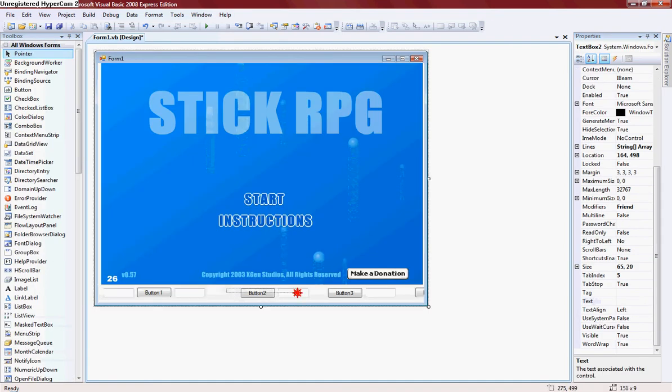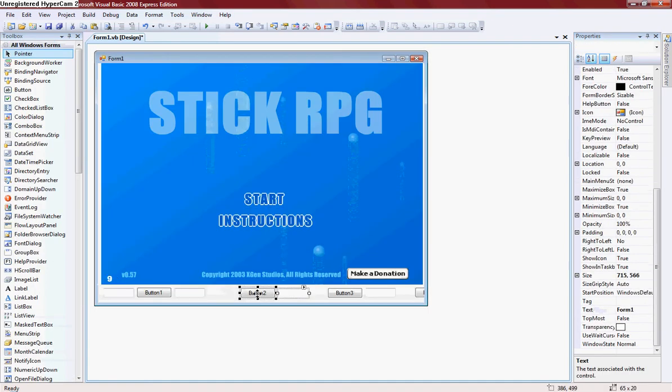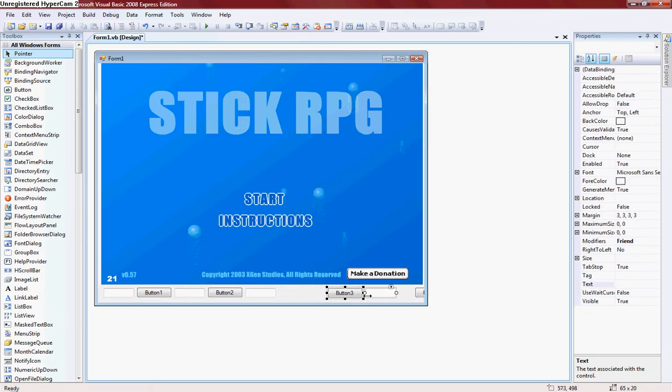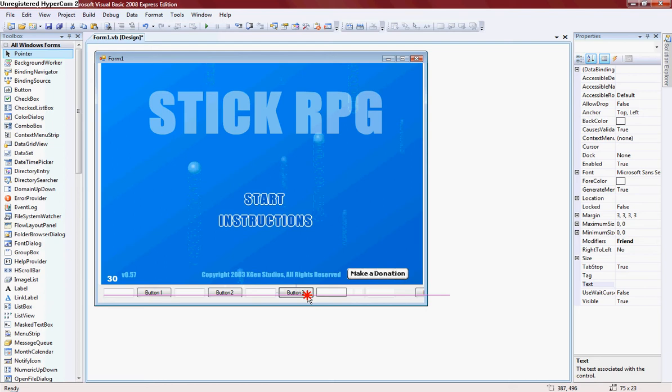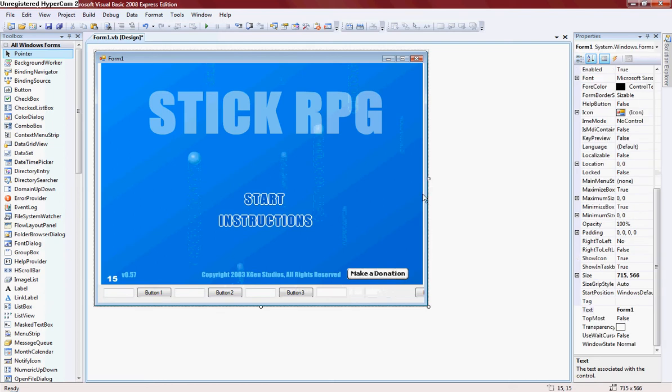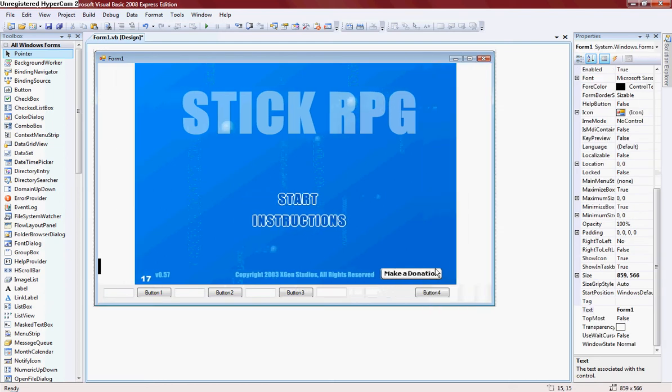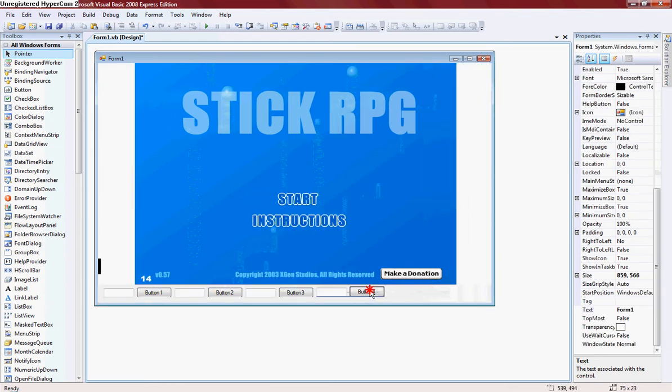So what I have done here is at the bottom, I have added 4 text boxes and 4 buttons, if I can fit them on the screen. There we go.